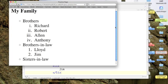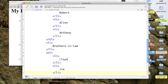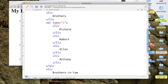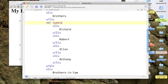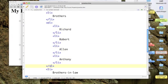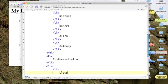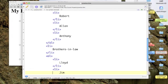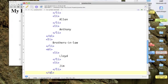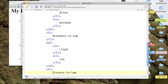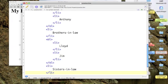As opposed to those Roman numeral digits. So I'm going to go back up to my brothers and I'm going to take the type attribute out and just leave the element OL. Okay, now let's put in sisters-in-law.